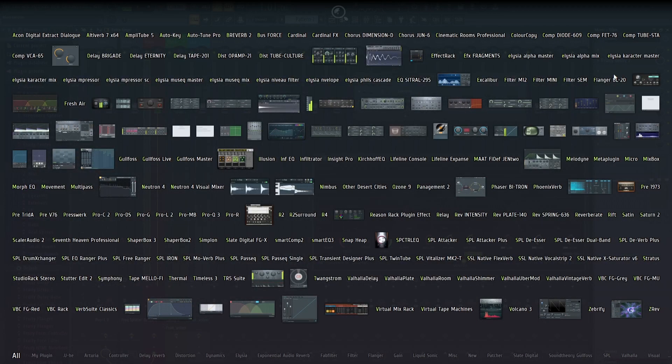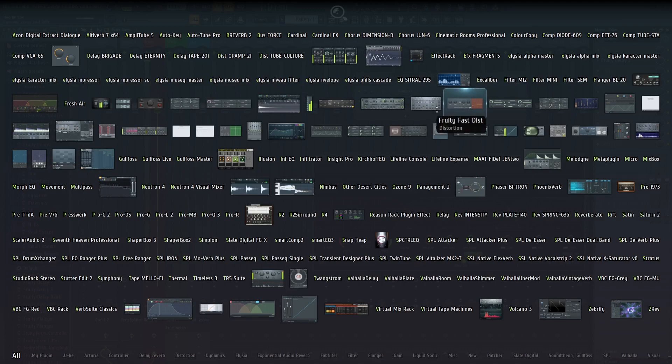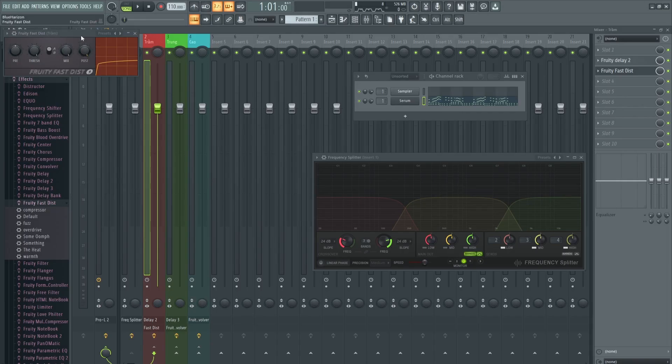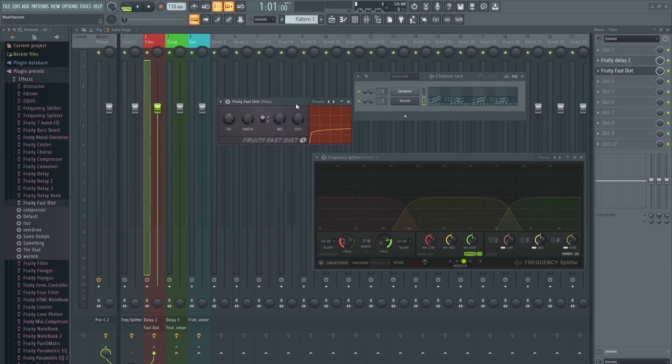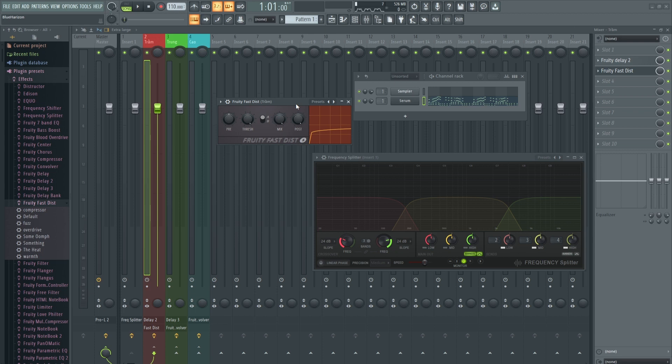Ví dụ mình sẽ thêm một Fruity Delay 3 khác vào tầng âm trung để làm cho tầng âm trung nghe sắc hơn một chút.